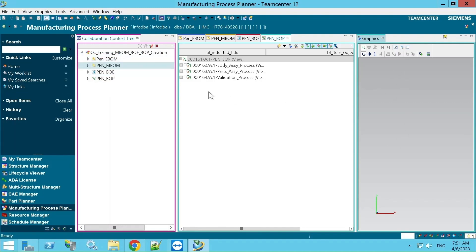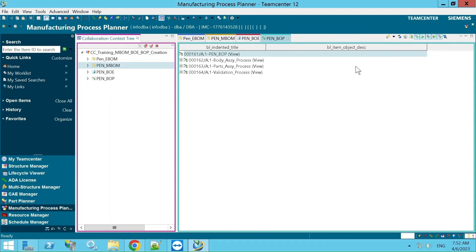We don't have any physical data right now, but if we did and you select the checkbox, the data available under that process would be visible in the graphics view. I showed this just as an example for your reference. This is how we use MPP, and I hope you understood everything covered until now. Thank you.